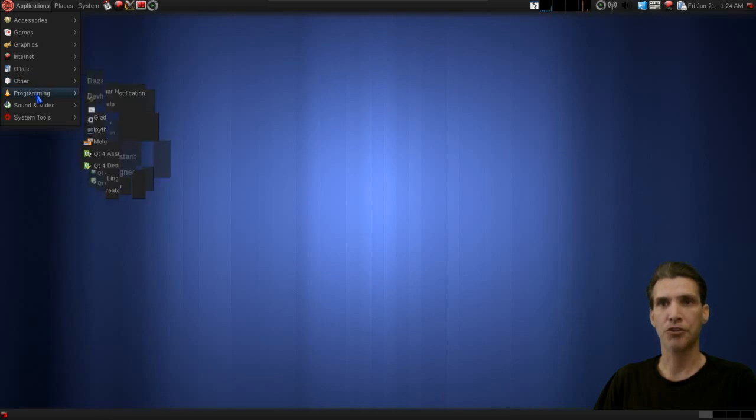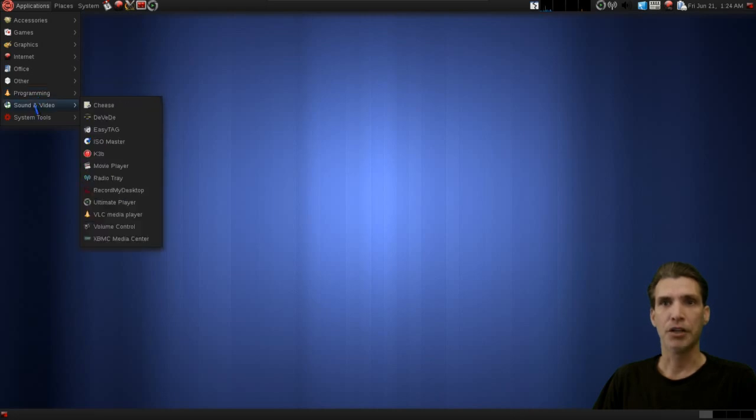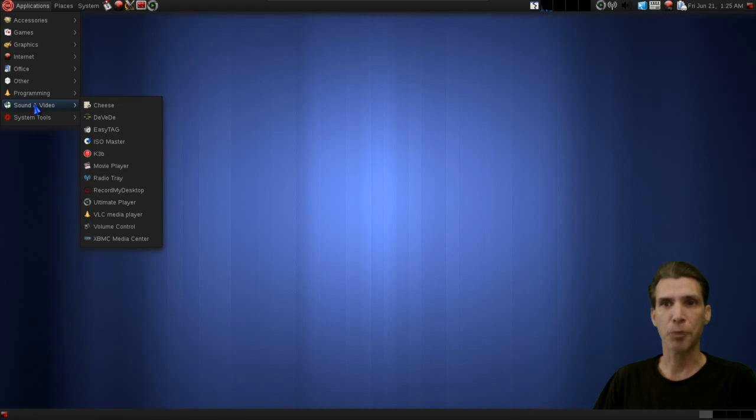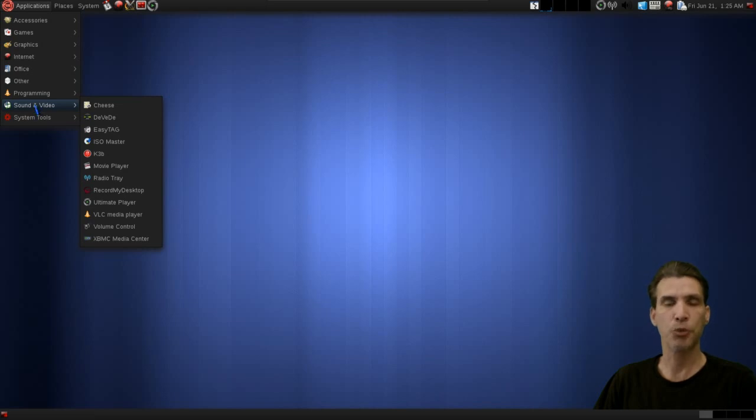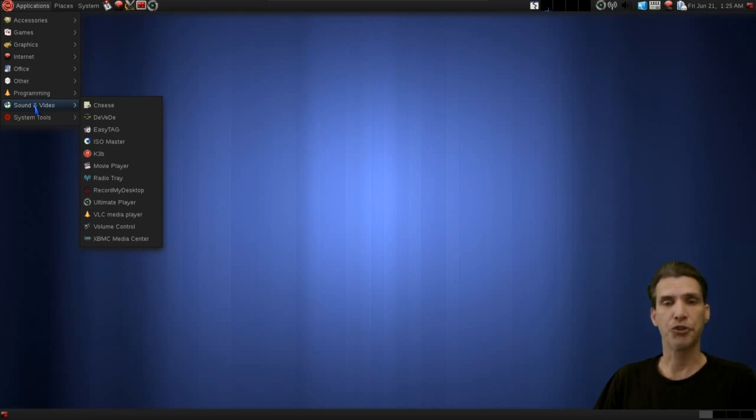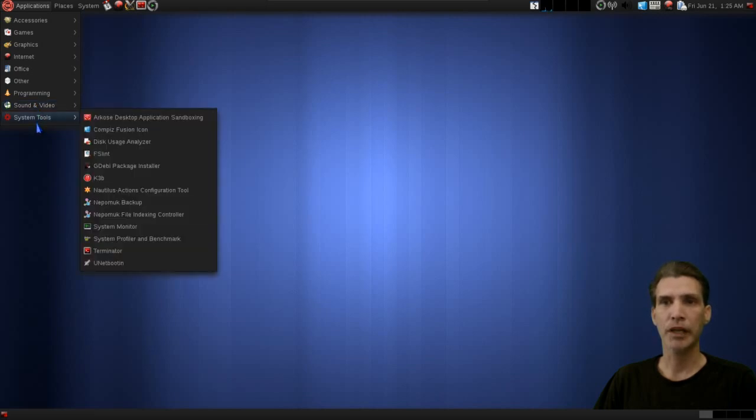A few little programming tools thrown in. Sound and video tools: Cheese, DVD, EasyTAG, ISO Maker, K3B—best disc burner for Linux—Radio Tray, Record My Desktop, Ultimate Player, VLC, Volume Control, and XBMC Media Center, which interestingly enough is the only other choice that you have on the login screen.